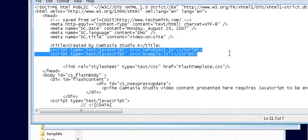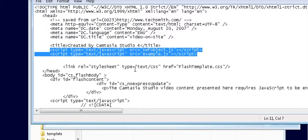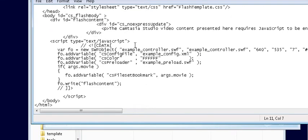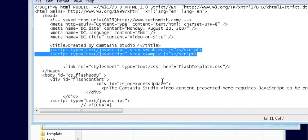Now what I'm showing you here is how Camtasia Studio 4 does it. Other packages may do it differently so if you don't see any script lines within your header tag you don't need to put them in. But this is basically how you do it. You'll have to put any script lines you see in here and then the body part where the actual flash player is.